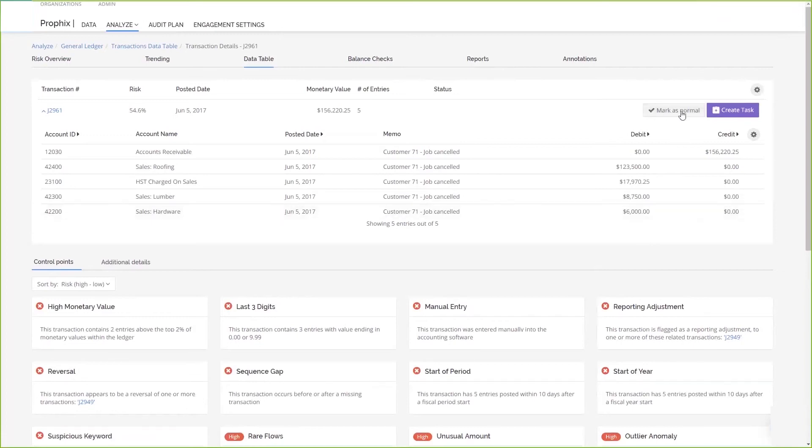Over time, your virtual financial analyst, powered by Profix AI, will learn more and more about your business and learn how you score your transaction, and it will become more and more accurate.